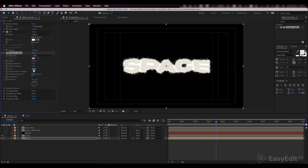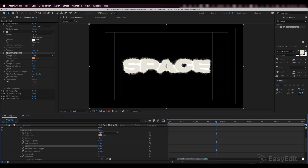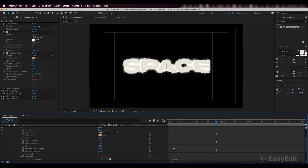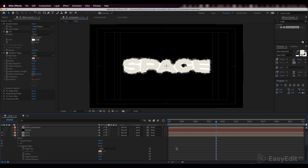Now, let's create a constant evolution animation. To do this, press Alt, click on the evolution parameter, and write down the time 60 expression.